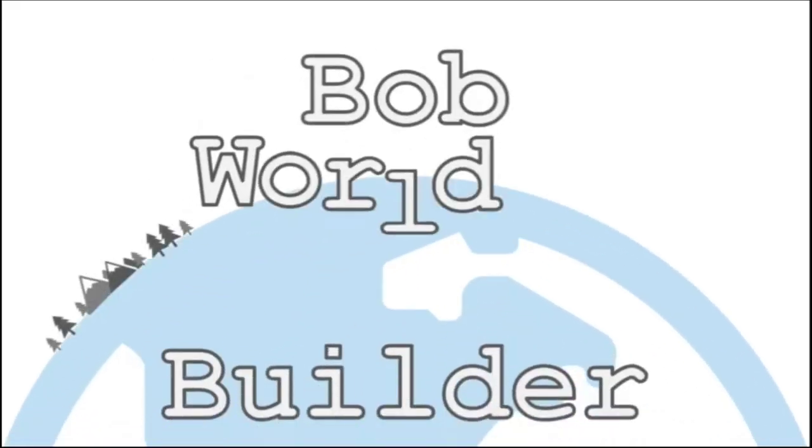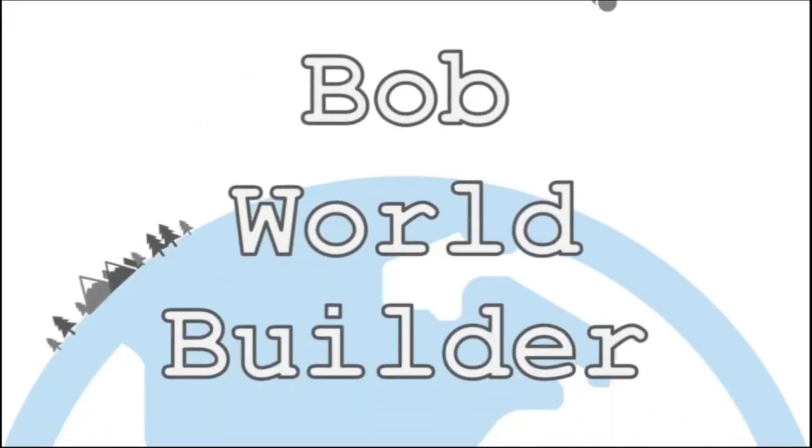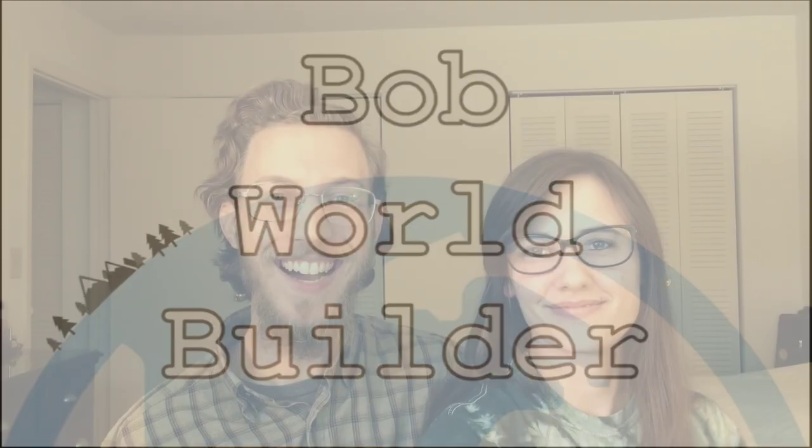This time on Bob World Builder we play the Dragon of Icespire Peak Umbridge Hill quest from the D&D Essentials kit. Hi, I'm Bob and I'm Grace and this is the Dragon of Icespire Peak gameplay series. Check my DM's guide video for this quest and more in the full playlist linked in the description and subscribe for new D&D videos every Wednesday.